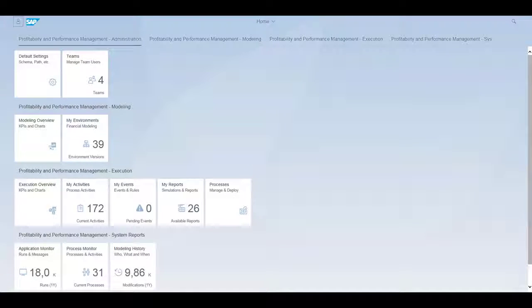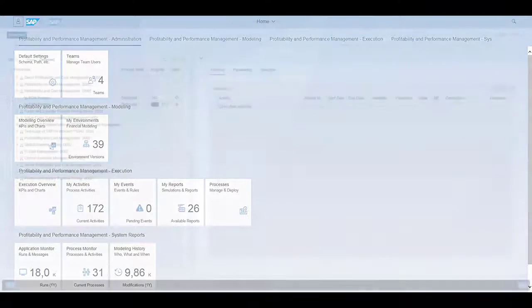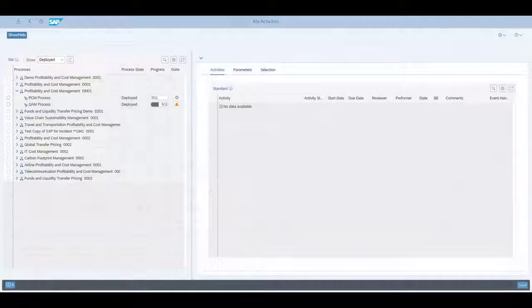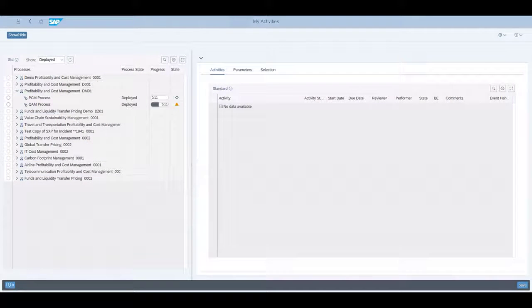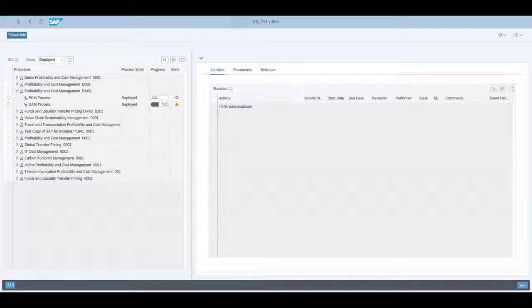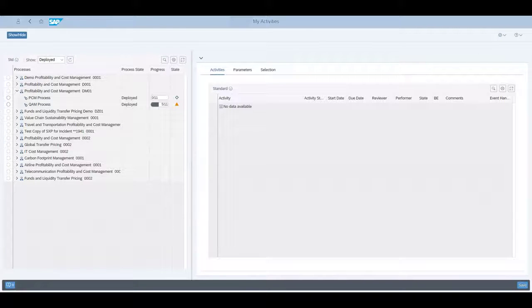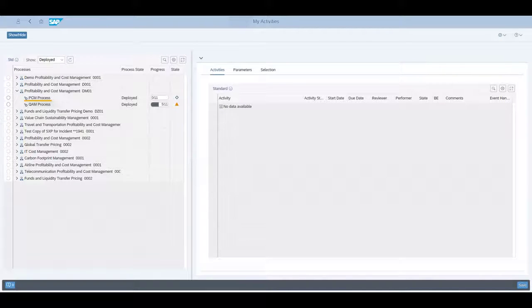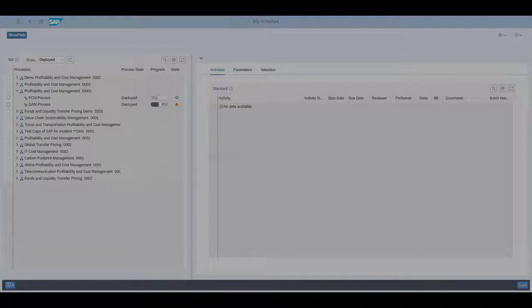Choose the My Activities tab. The current processes, shown here in the left tree, are available only when the user has appropriate authorizations. Choose PCM Process to see the relevant activities for the periodic profitability and cost management process.